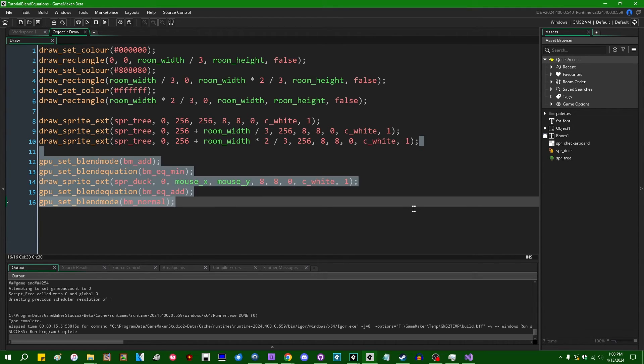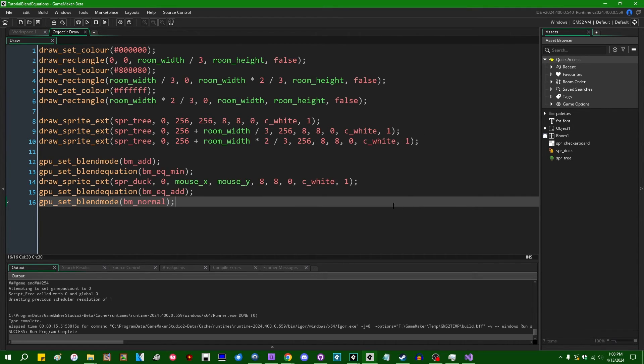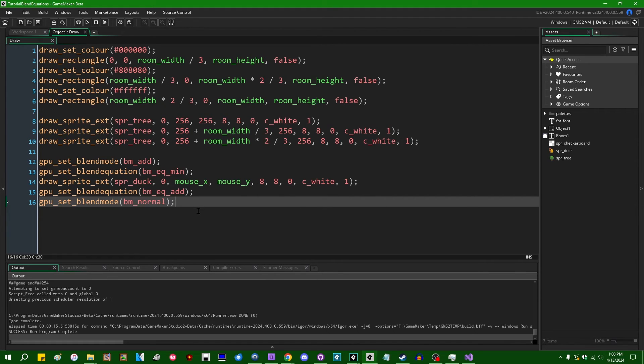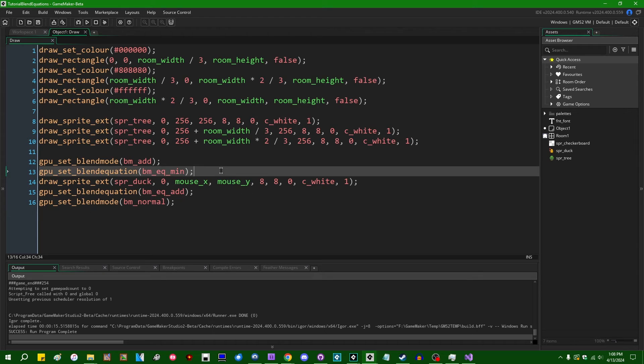This will allow you to imitate some, but honestly not too many of the Photoshop blend modes without having to do shader things. I made a video on doing all the Photoshop blend modes in shaders a while ago, and if you're into that sort of artistic effect, you might want to go and see how that works. But Photoshop's lighten color and darken color, I believe they're called, are things that you can achieve with bmeqmin and max.